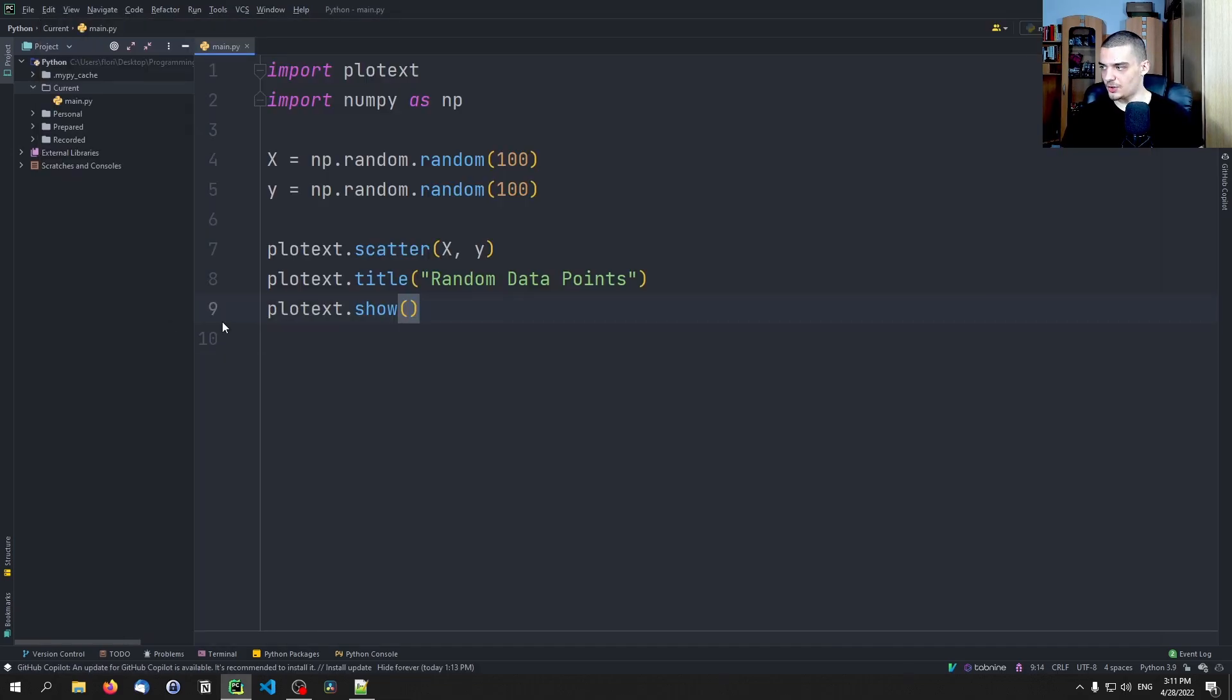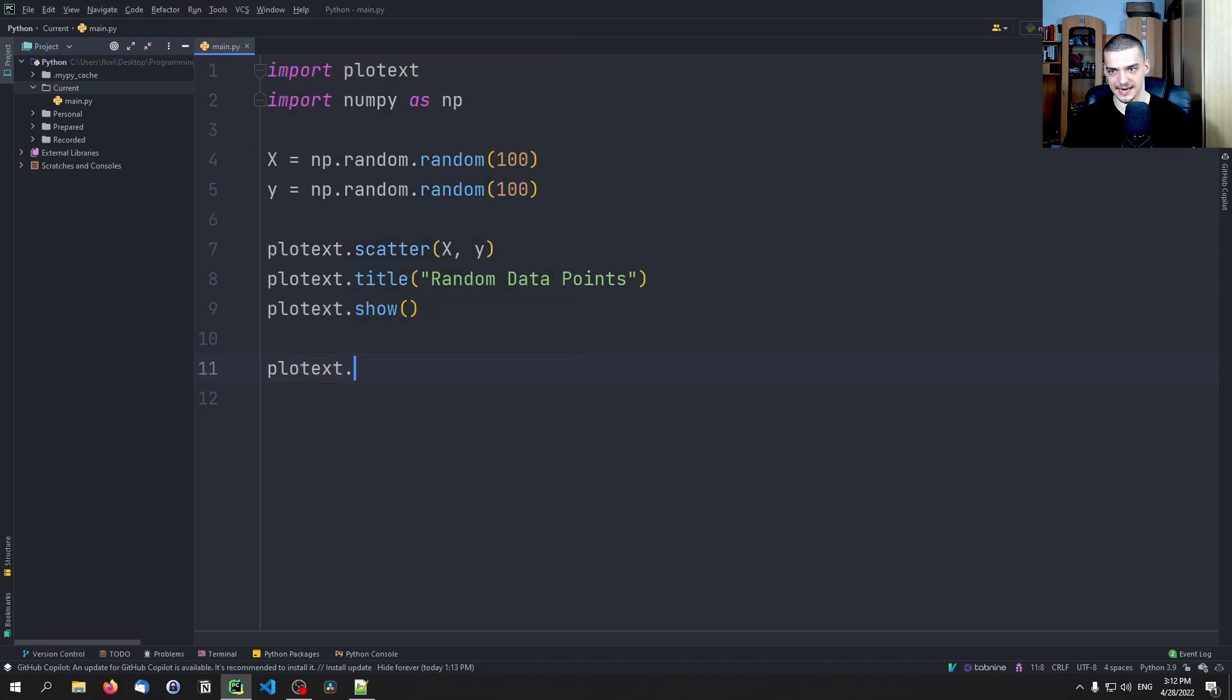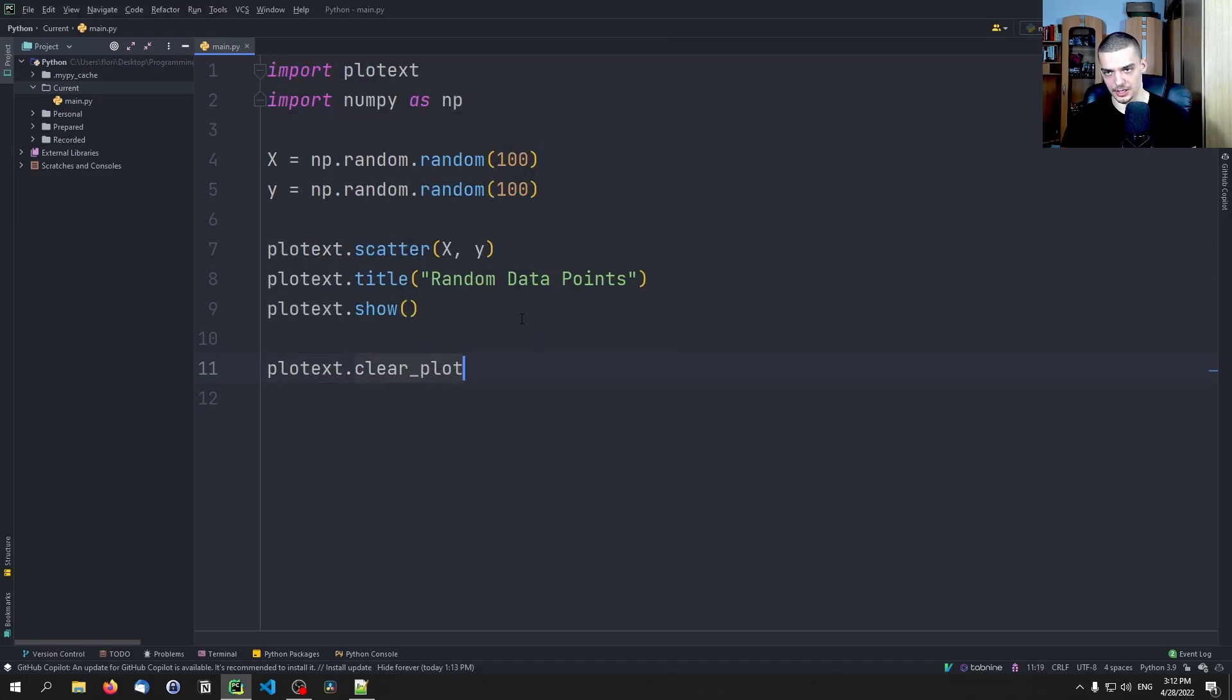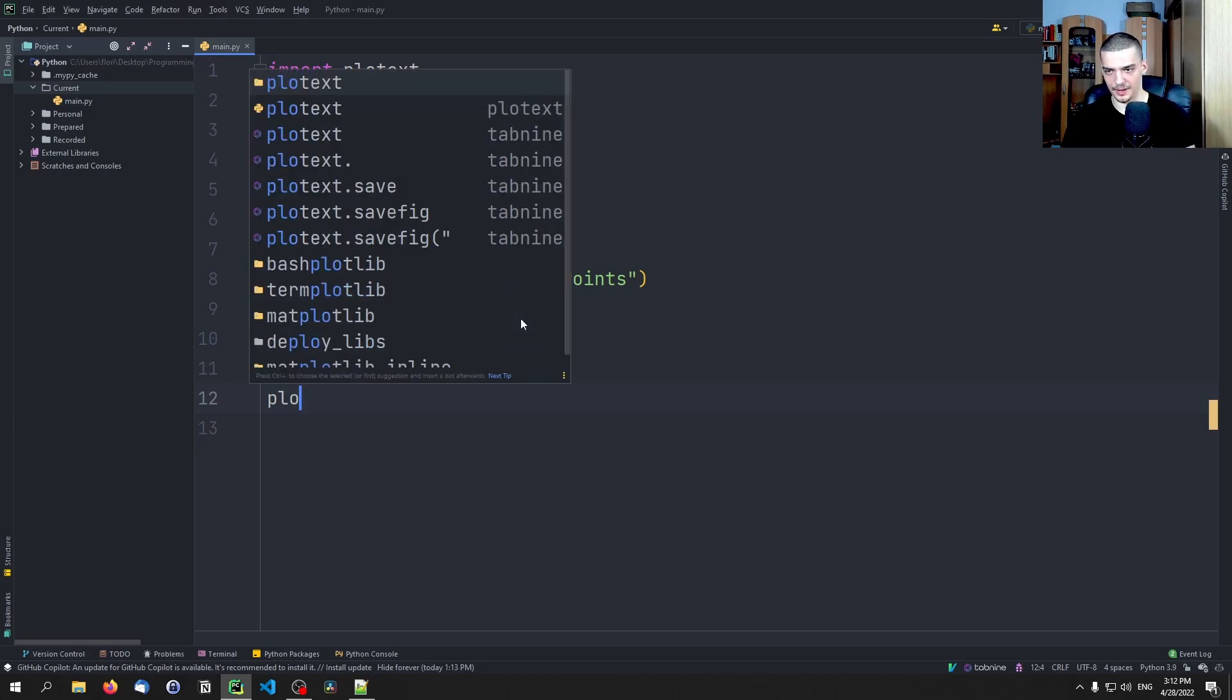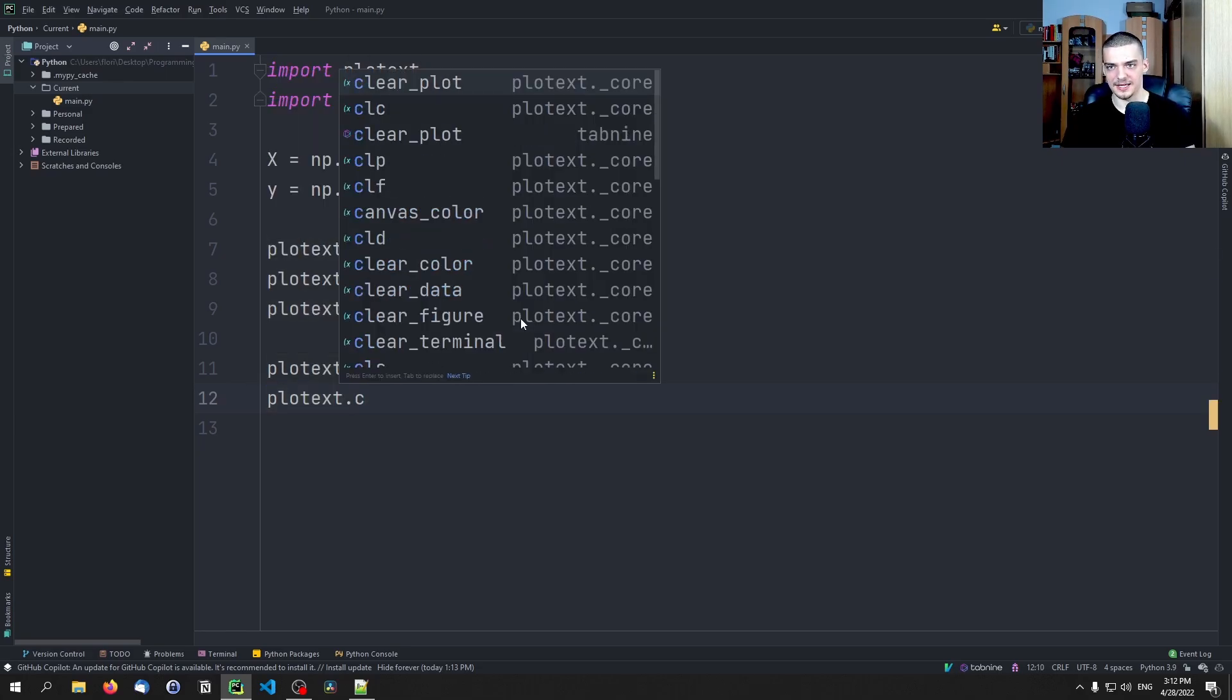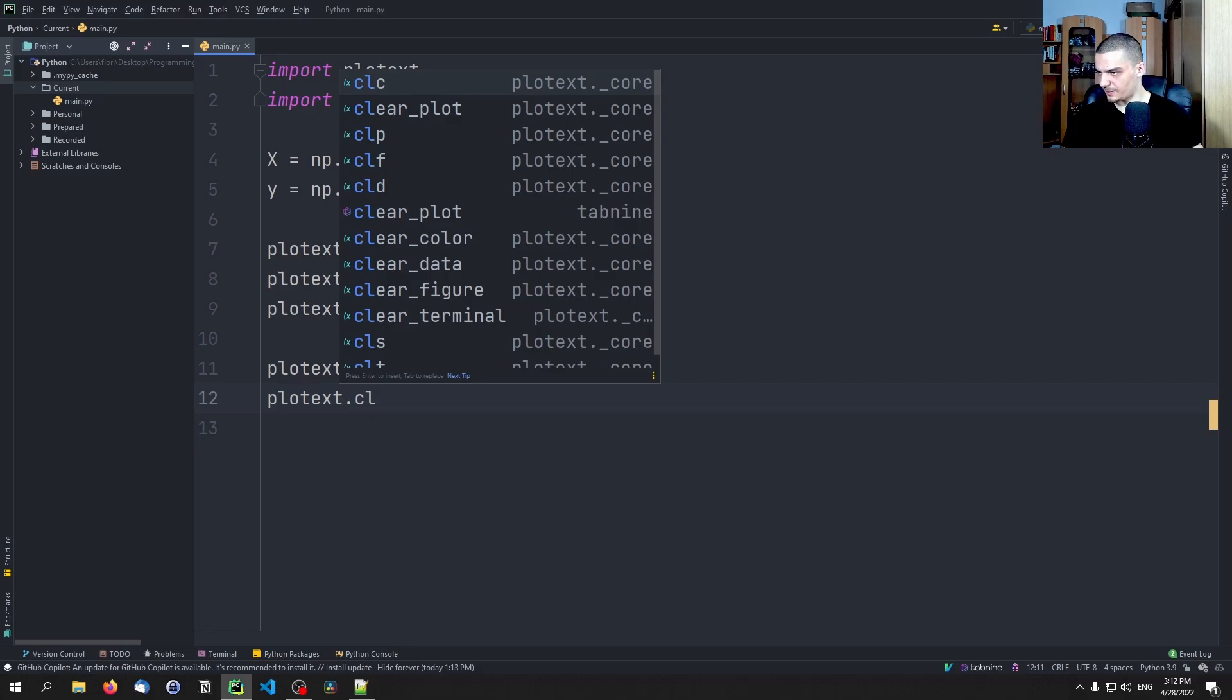So let's go ahead and do something more complicated. First of all, in between all these plottings we always want to call plotext.clear_plot. Or there are a couple of functions. I don't remember exactly what they stand for, but we have CLC, CLF, CLP, CLD. I think I wrote it down somewhere what they stand for, but I think one was clear figure, clear this and that.